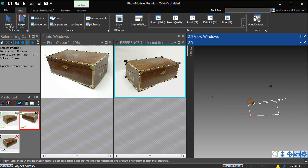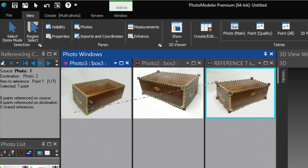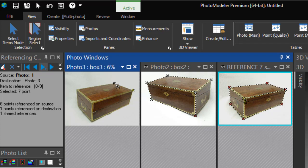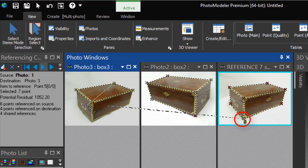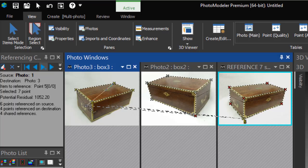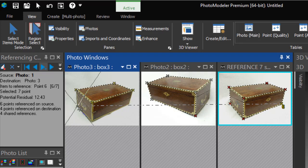We open the third photo, which is of the back of the box, and reference the points from Photo 1. This point cannot be seen on this photo, so press the Escape key to advance to the next point.